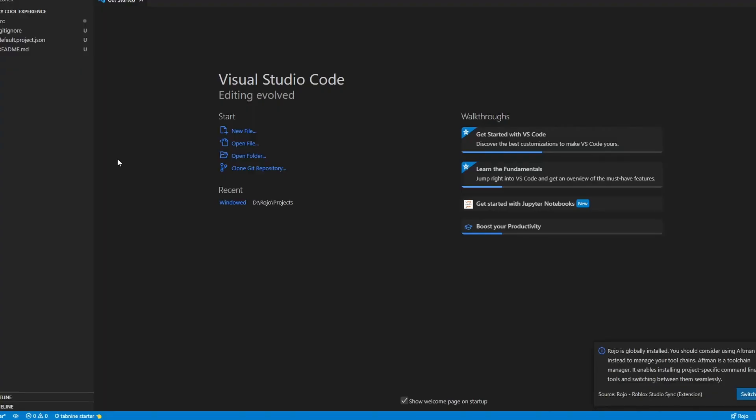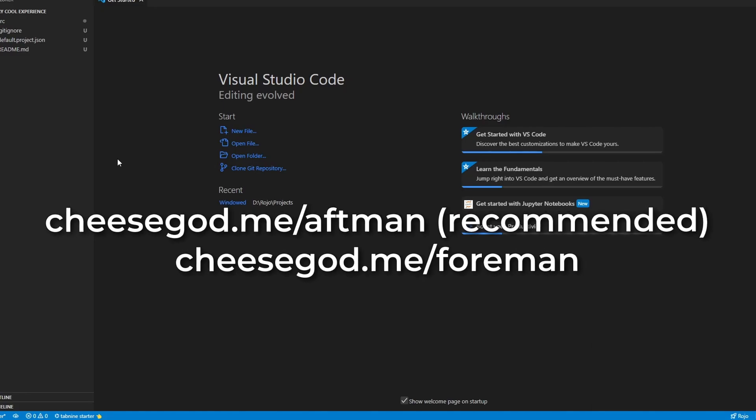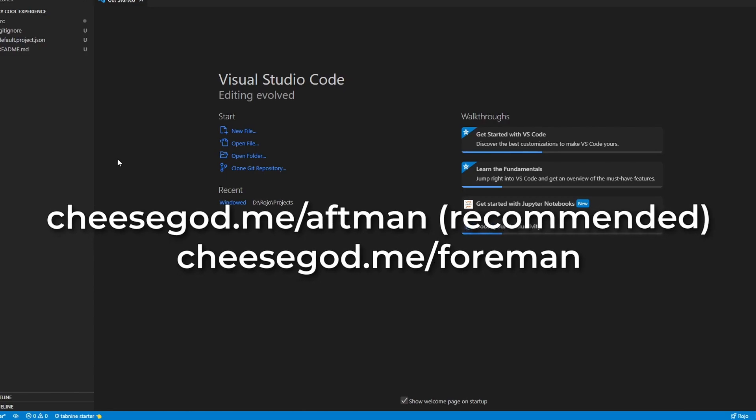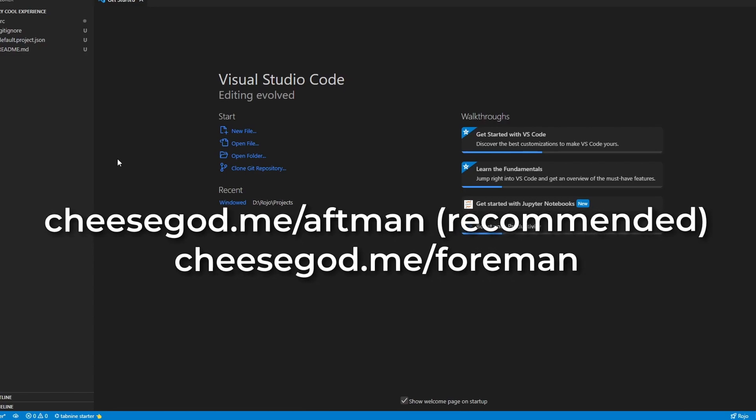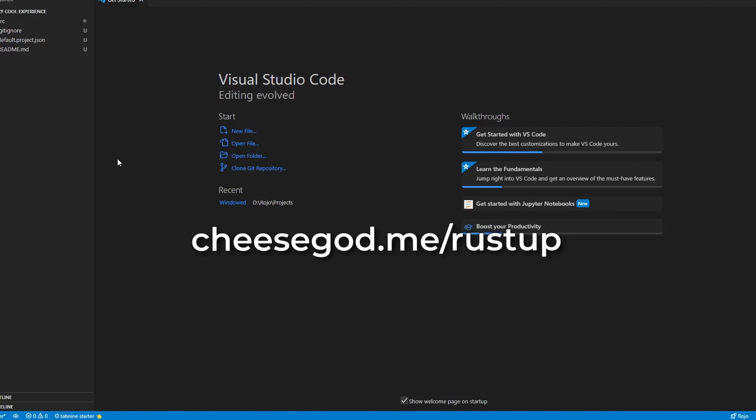If you don't have Aftman or Foreman installed yet, you'll have to do that. I'd highly recommend using Aftman as it's the successor to Foreman, but you can follow either of these links on screen or in the description to install one of these package managers. You'll need the Rust language framework for using either of them, and the installation link will also be in the description.